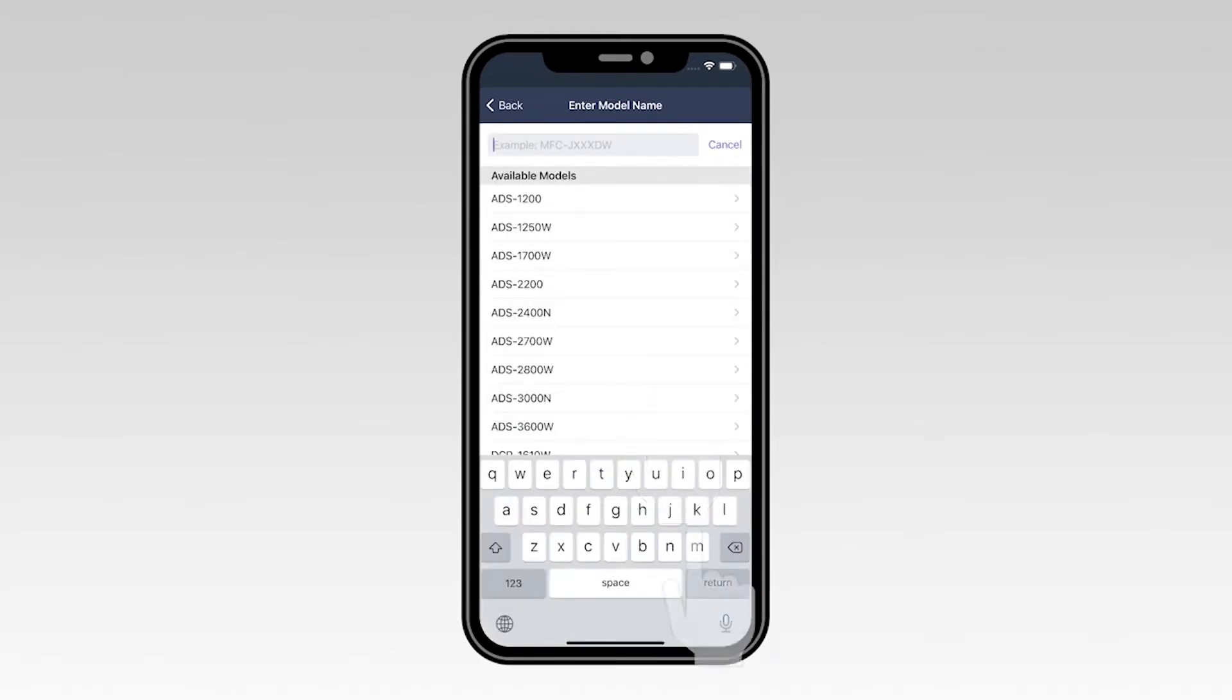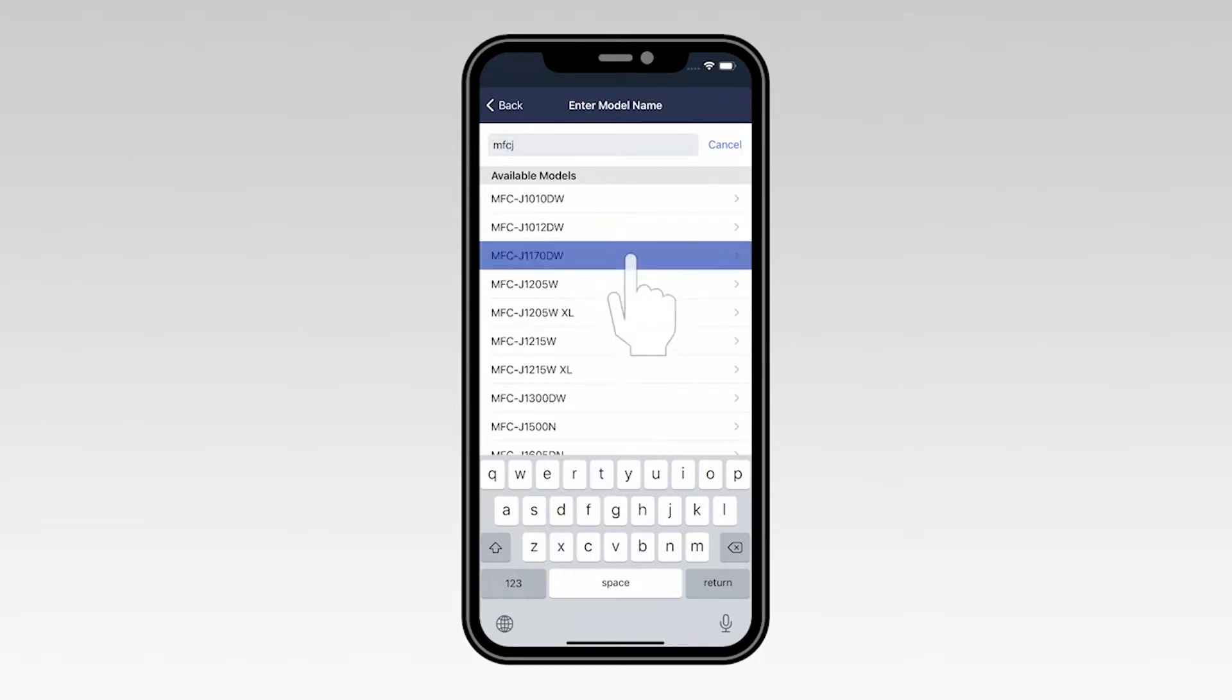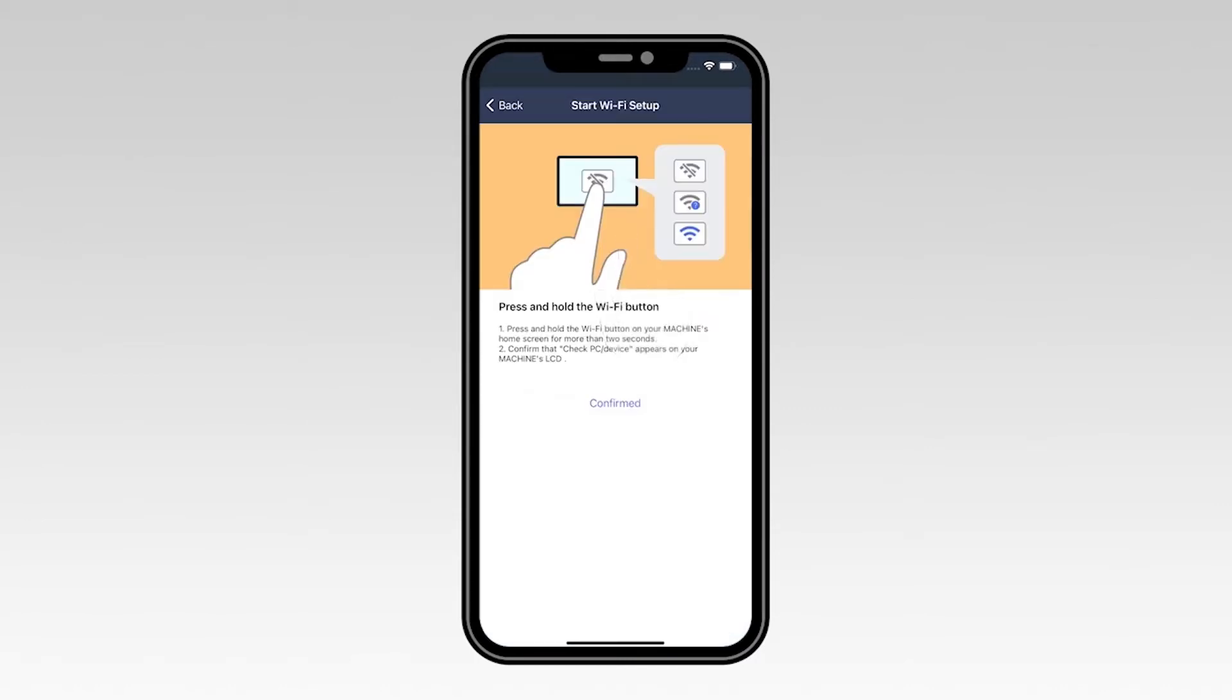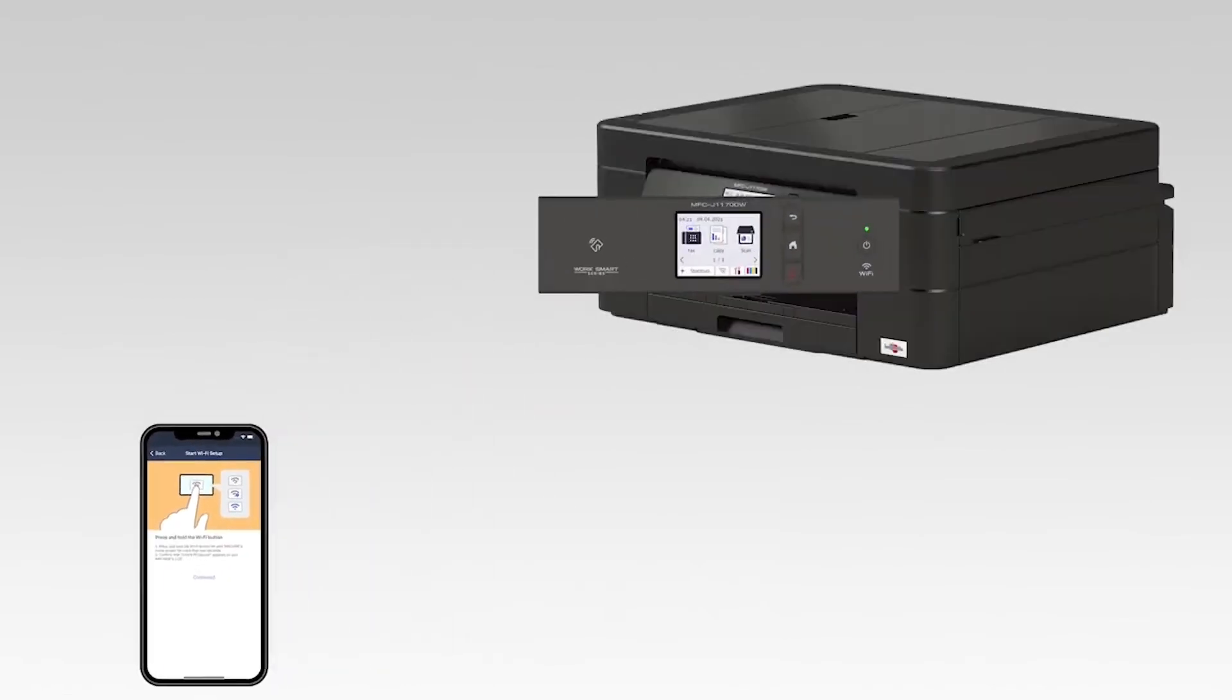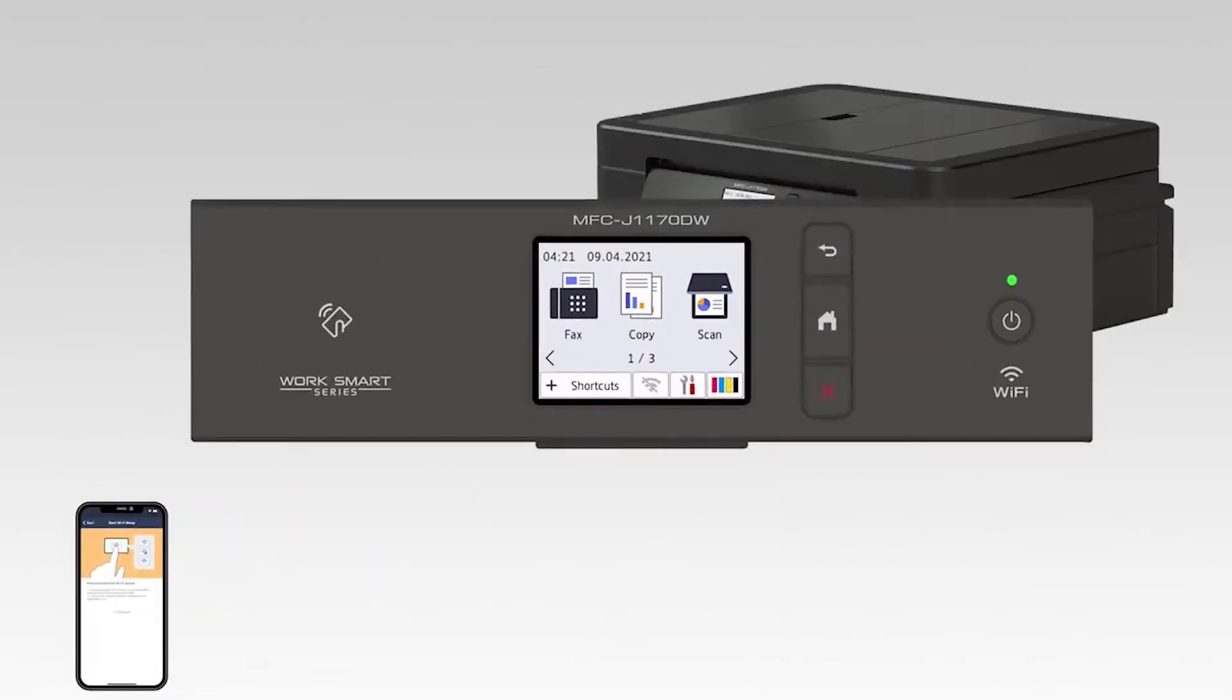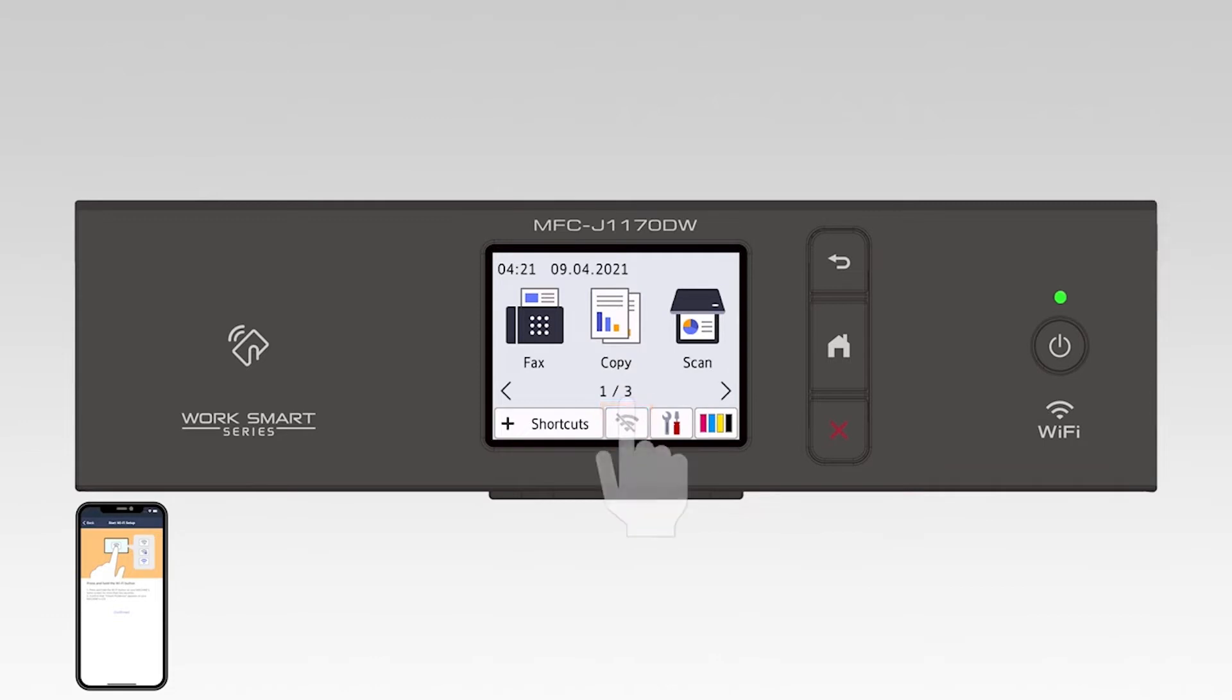Now type the first few letters of your machine's model number into the text box and then select your model from the list. On the touch screen, press and hold the Wi-Fi icon for two seconds.